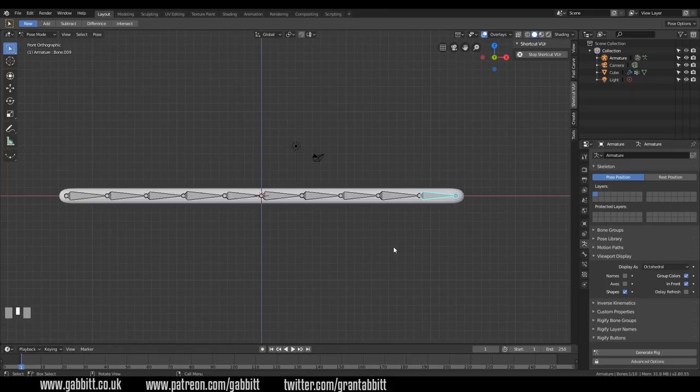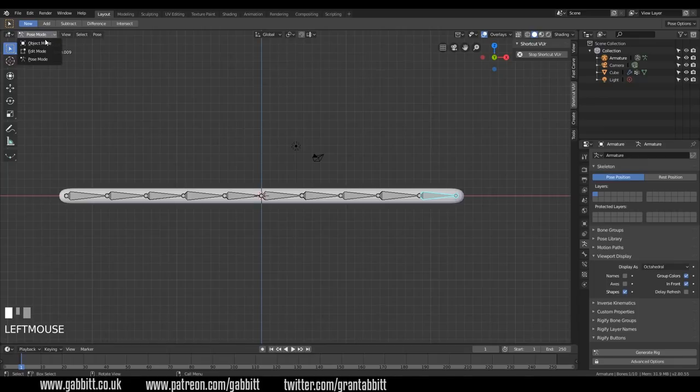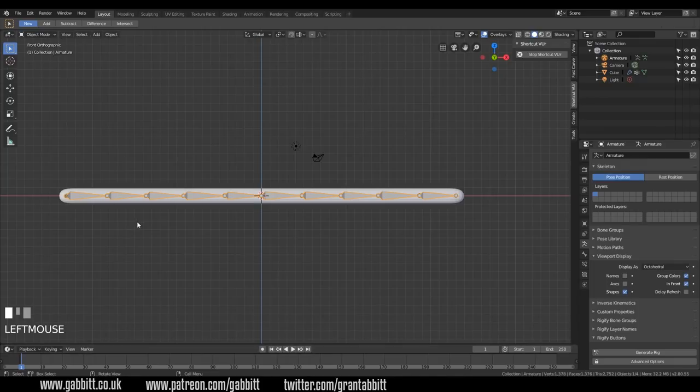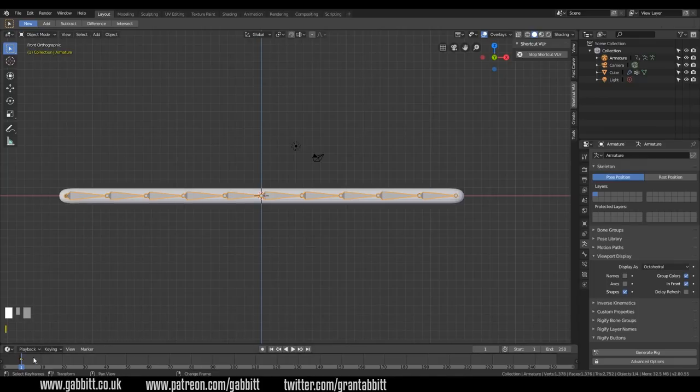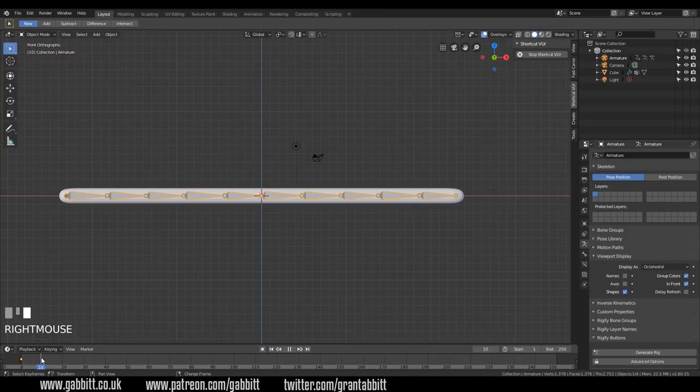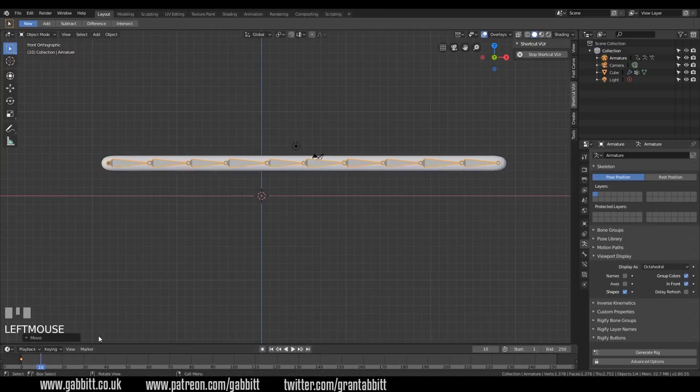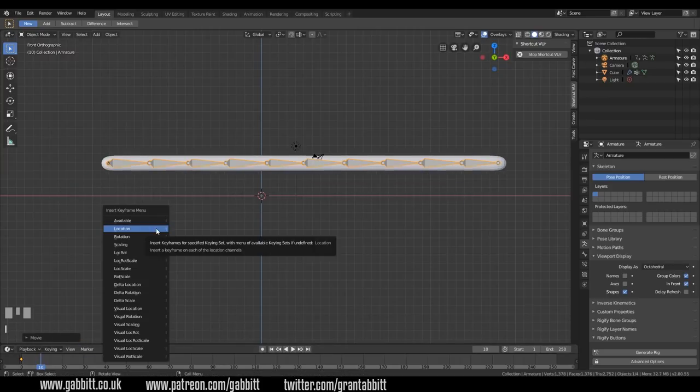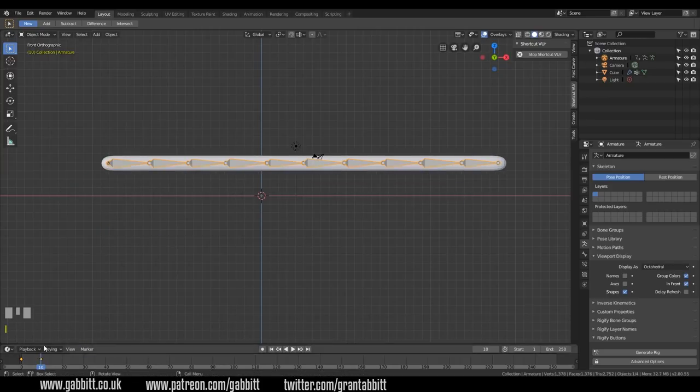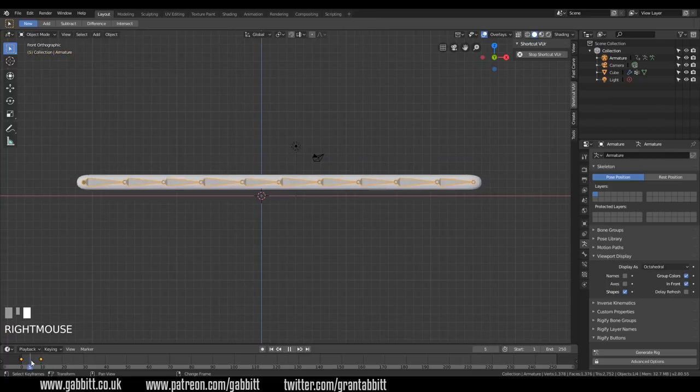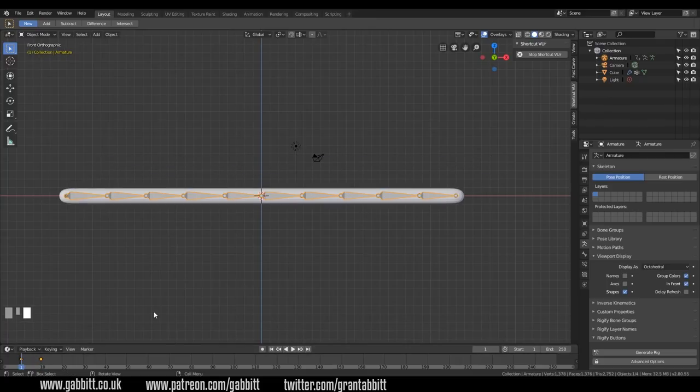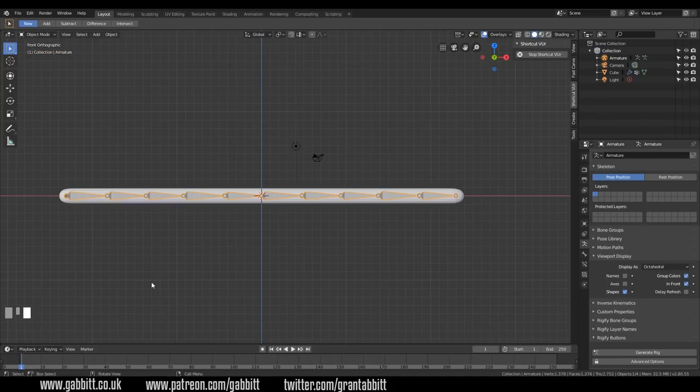So how can we animate this? Well, in order to animate, you must be in pose mode. Having said that, you can actually be in object mode, insert a keyframe, move along a bit, so 10 frames, grab your whole object, and insert another keyframe for location. And you can move your whole object, which is fine and kind of has its place. I'm just going to undo that. But generally, you do all your animation in pose mode.